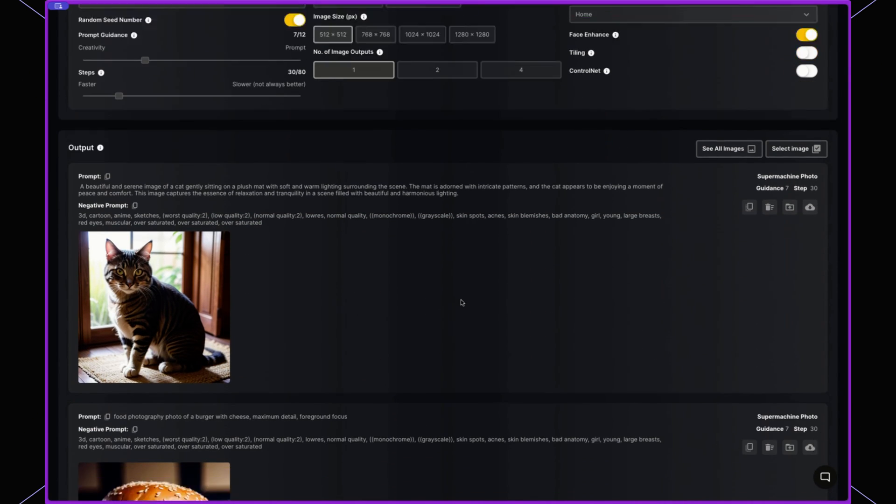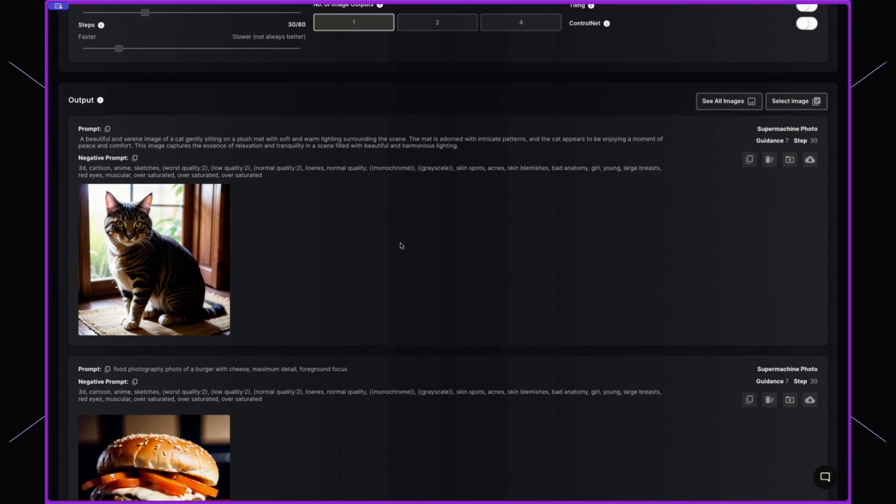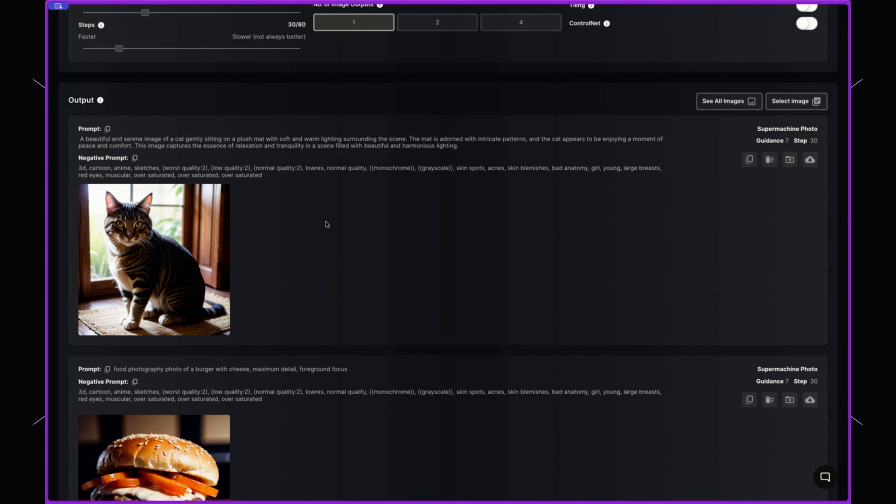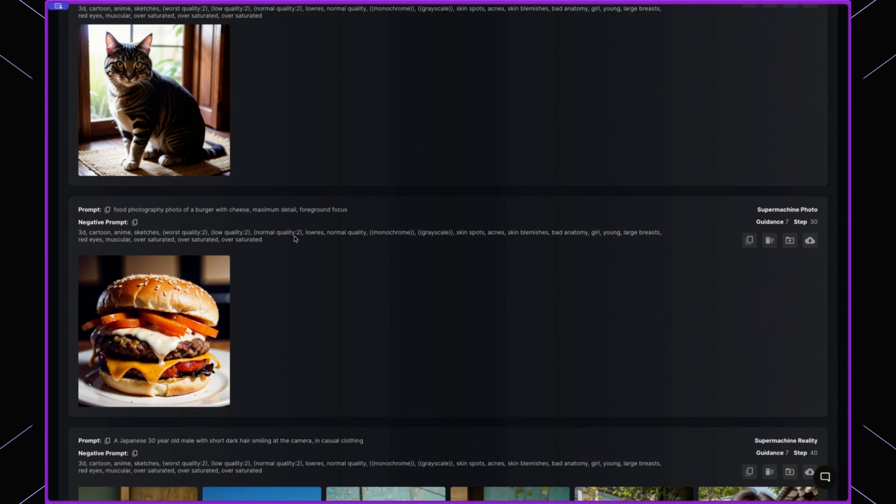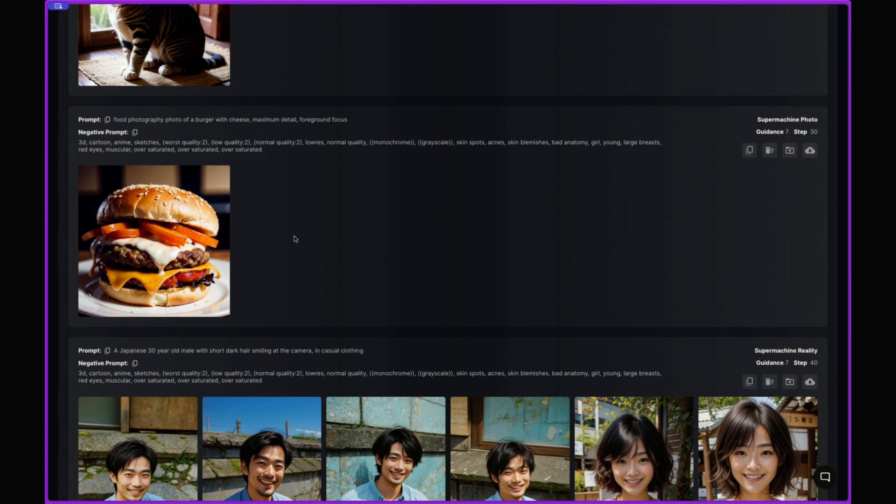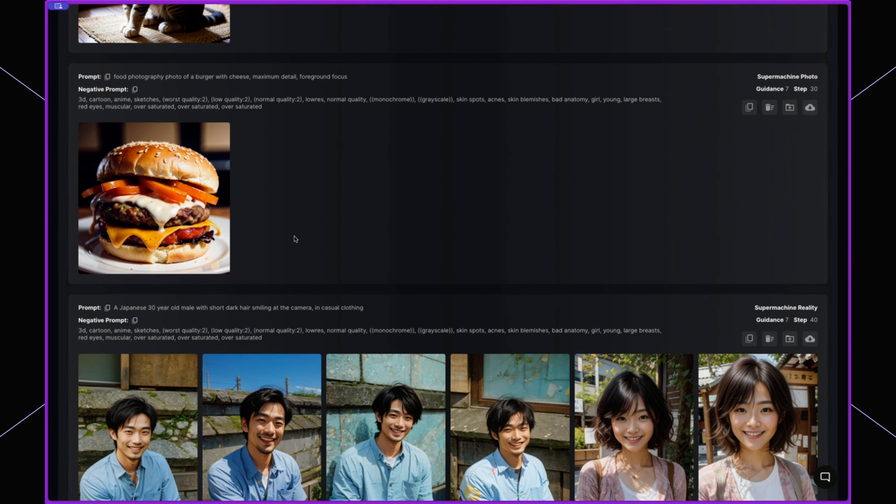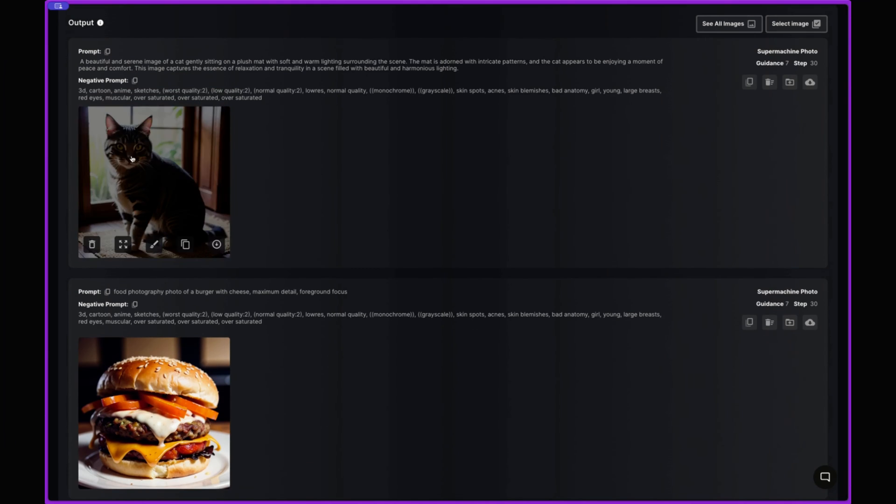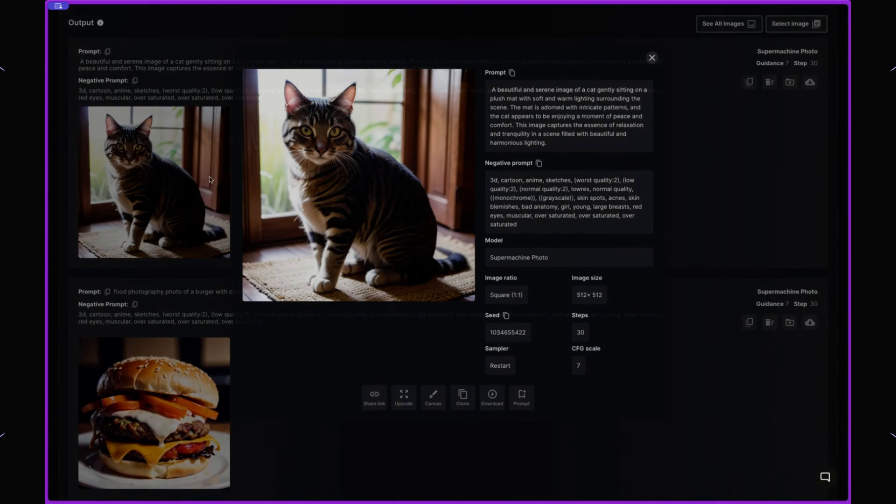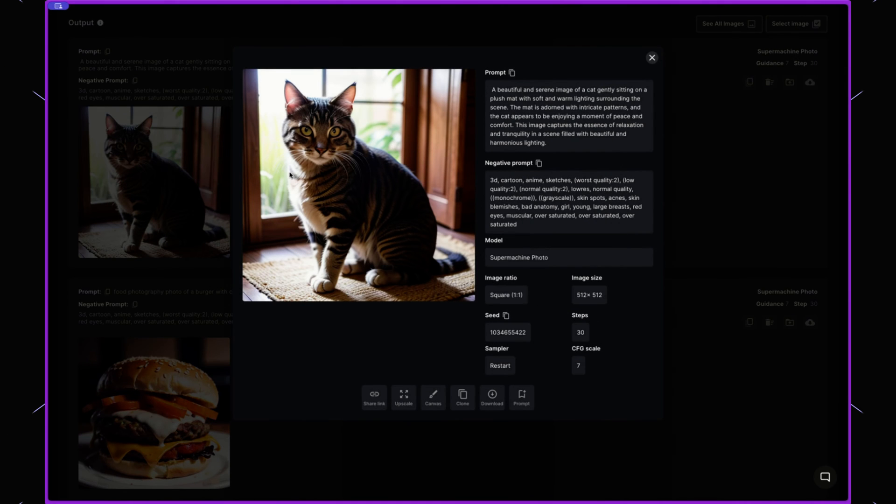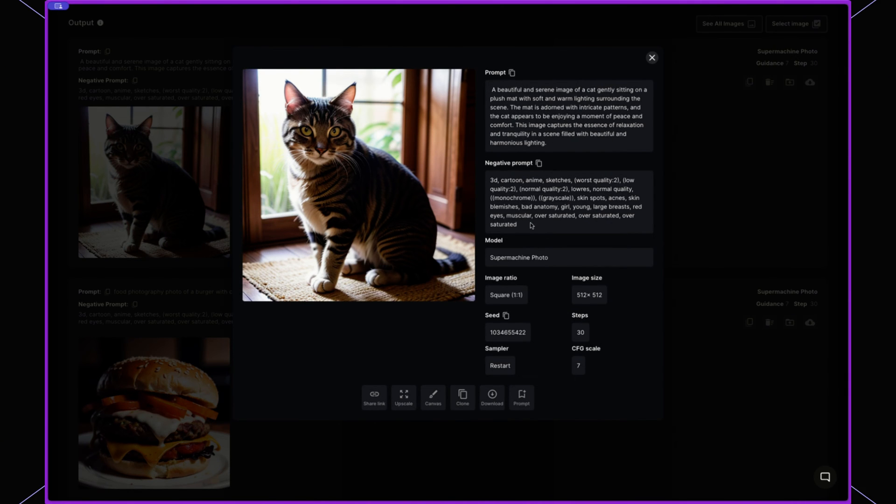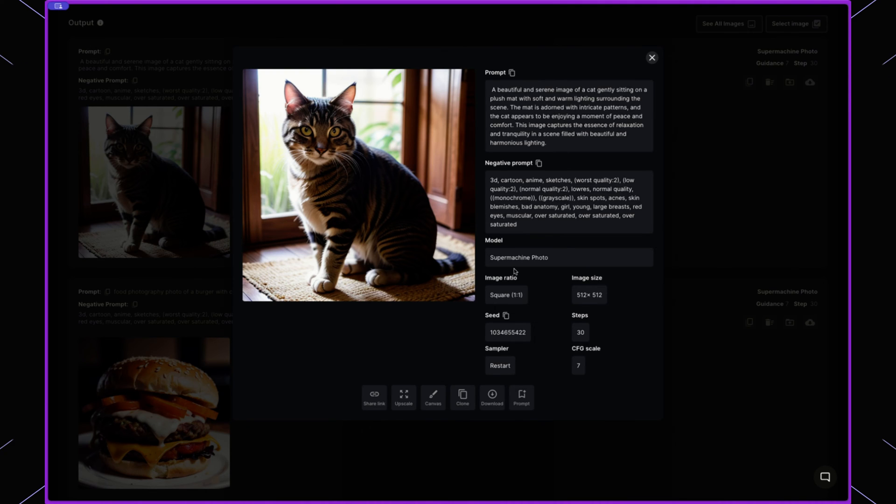But below this, we have our outputs and the outputs here are from the last couple of generation batches that you have used. So you'll see that we have this cat on the mat, which looks beautiful. And by clicking on this image, you can see the prompt, you can see the negative prompt, you can see the model that was used. You can see the image ratio.